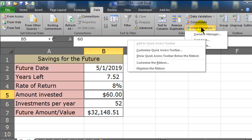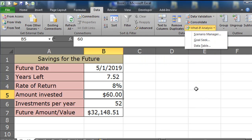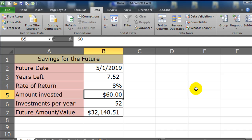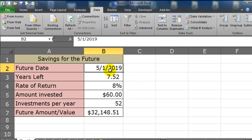So data ribbon, What If Analysis, Goal Seek. So what does Goal Seek do? It allows us to get an answer to a question, and the question might be something like: I've got this calculator set up. I need to have some money on May 1st, 2019.